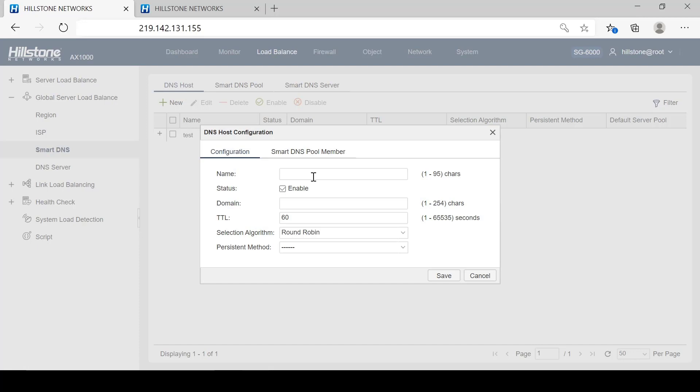Then configure a DNS host, choose the Smart DNS pool member we just created.